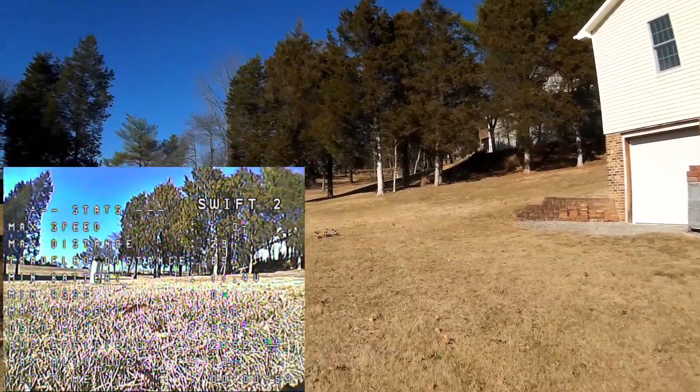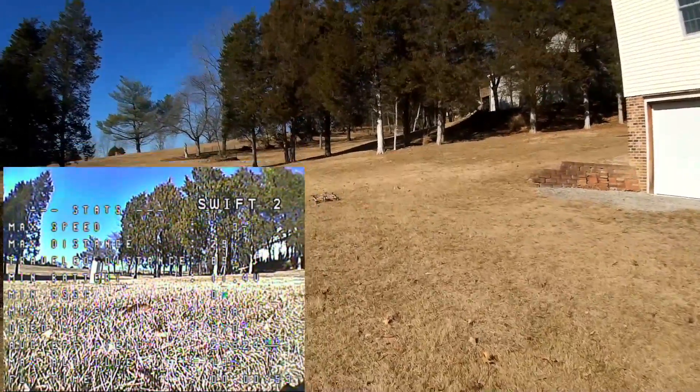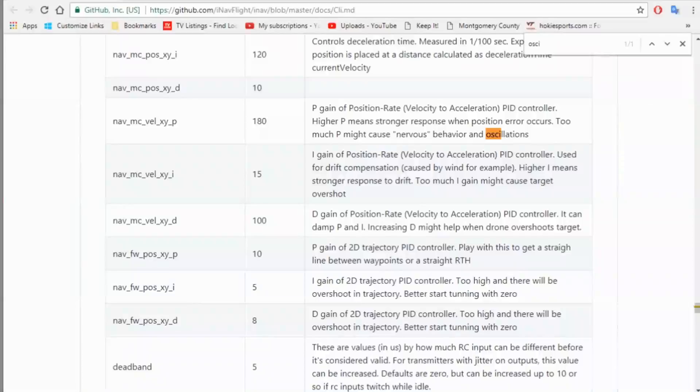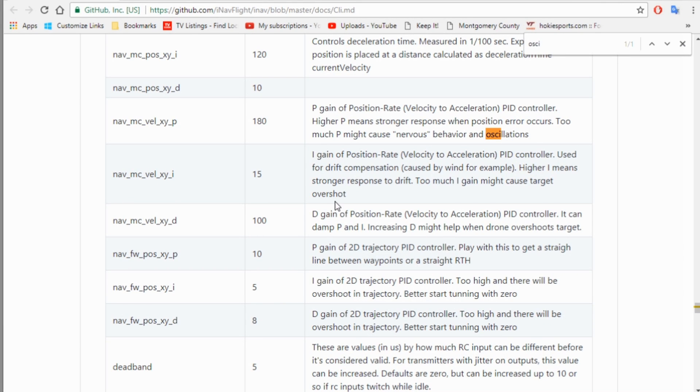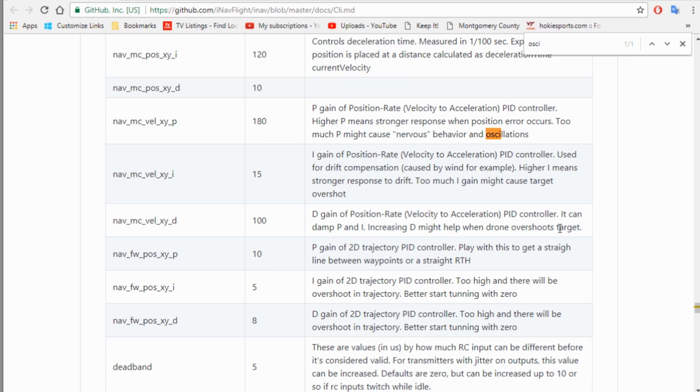Get it back over here and start landing. There we go. Alright, so I'm thinking now, after reading this, that we might need to put a little more D gain on, because the D gain is supposed to dampen P and I. And it says increasing D might help drone overshoots.